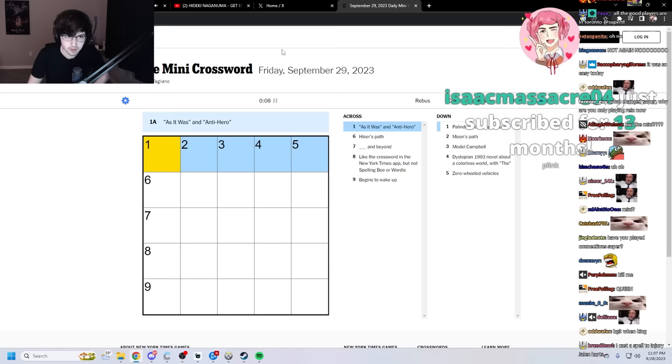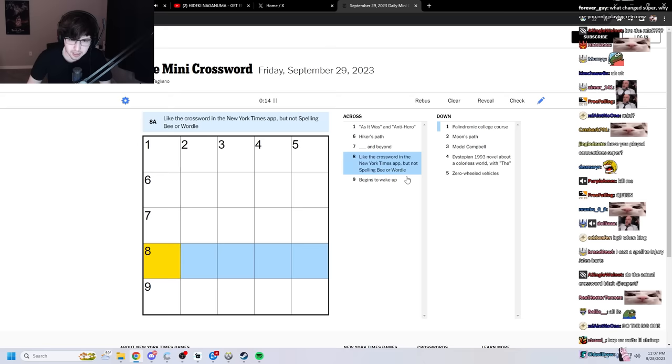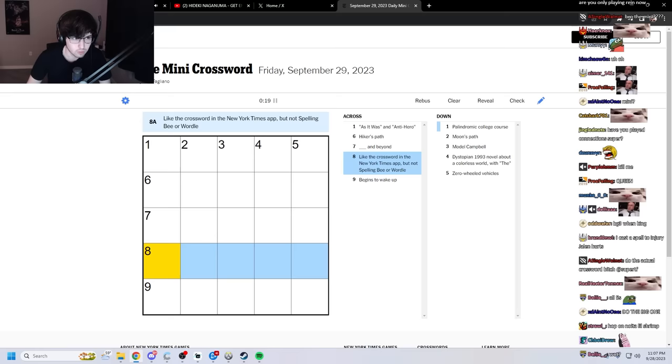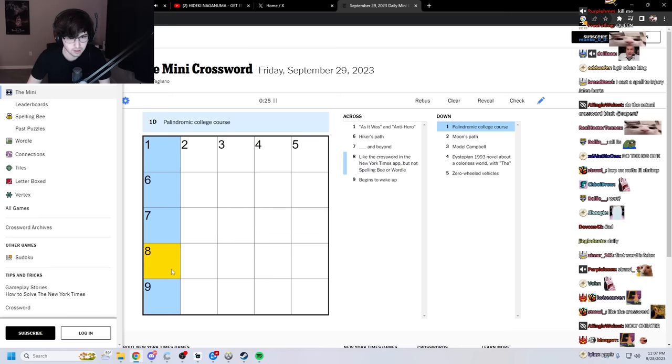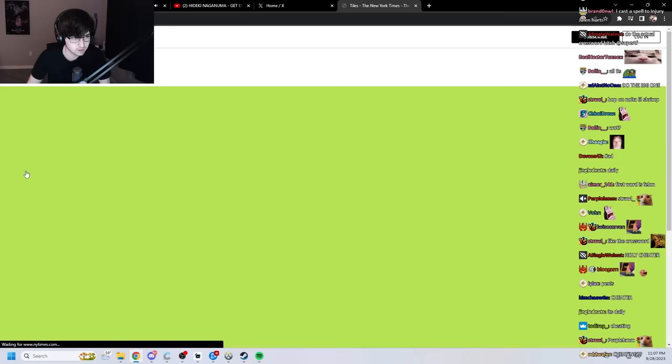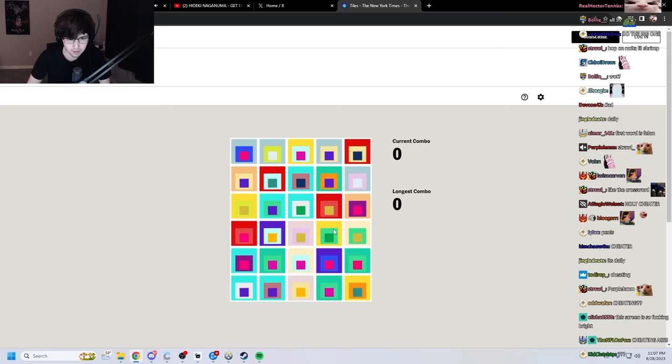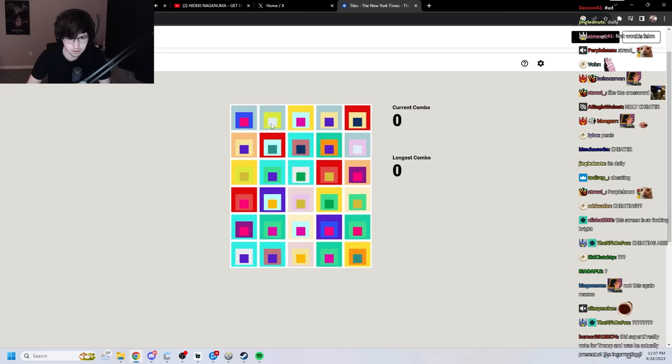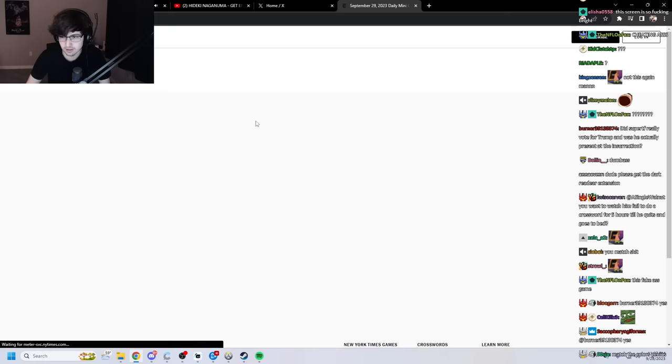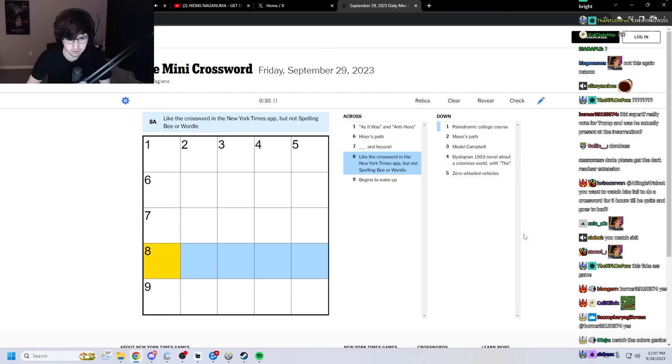Oh my god, this is full. Like the crossword in the New York Times app, but not spelling bee or wordle. Tiles? I assume it's tiles? What the fuck is this?